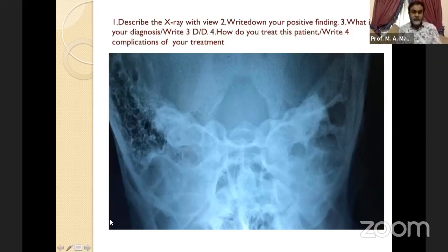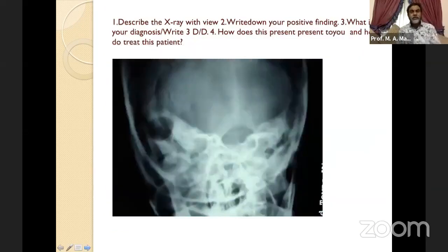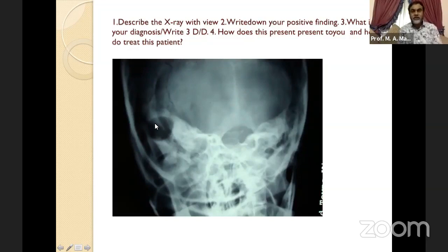Indication for radical mastoidectomy: malignant otitis externa, CSOM with intracranial complication, or cancer of the middle ear cleft. This is another similar X-ray — mastoid Towne's view showing a large circular radiolucent shadow in the right tympanomastoid region with a sclerotic margin; the left mastoid area shows multiple air cells like a honeycomb. Diagnosis: cholesteatoma in the right middle ear cleft.